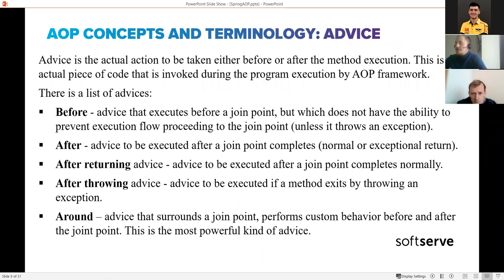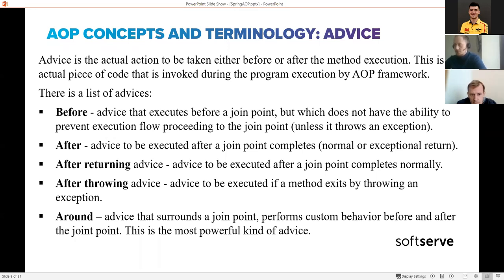The next AOP concept is the advice. The advice is the actual place where you describe the logic. If the aspect is your main class, within it you specify the point cuts and you can specify one or multiple advices. For more fine-grained control in AOP, we have five types of advice.